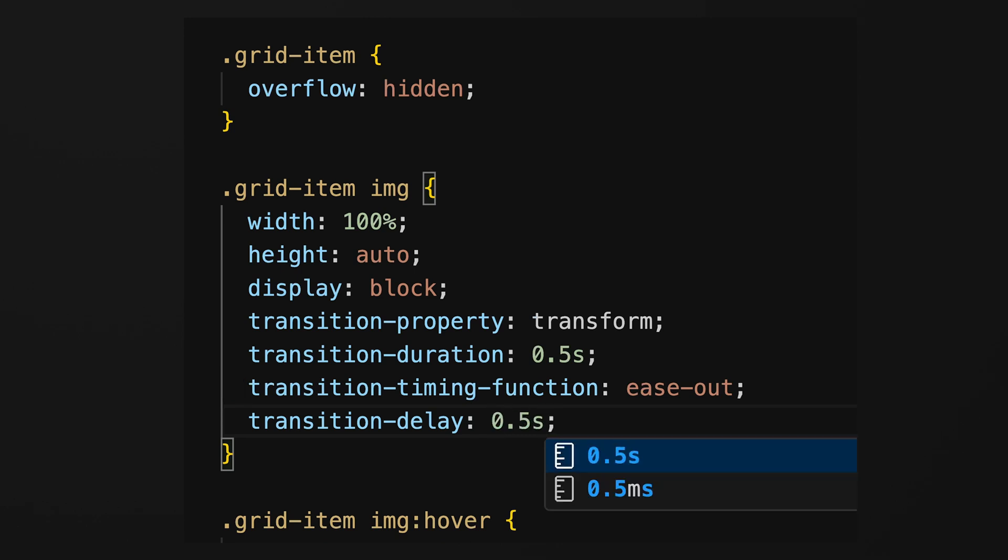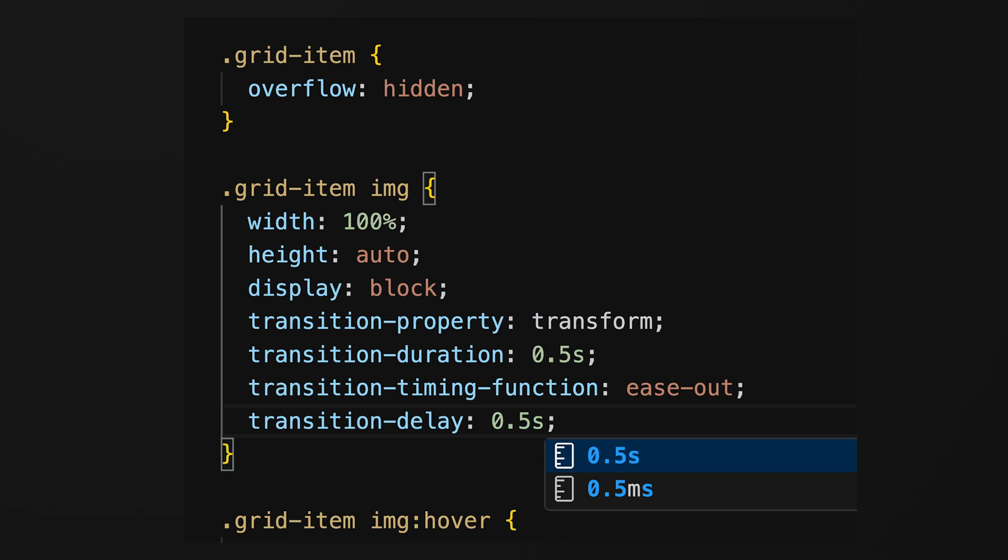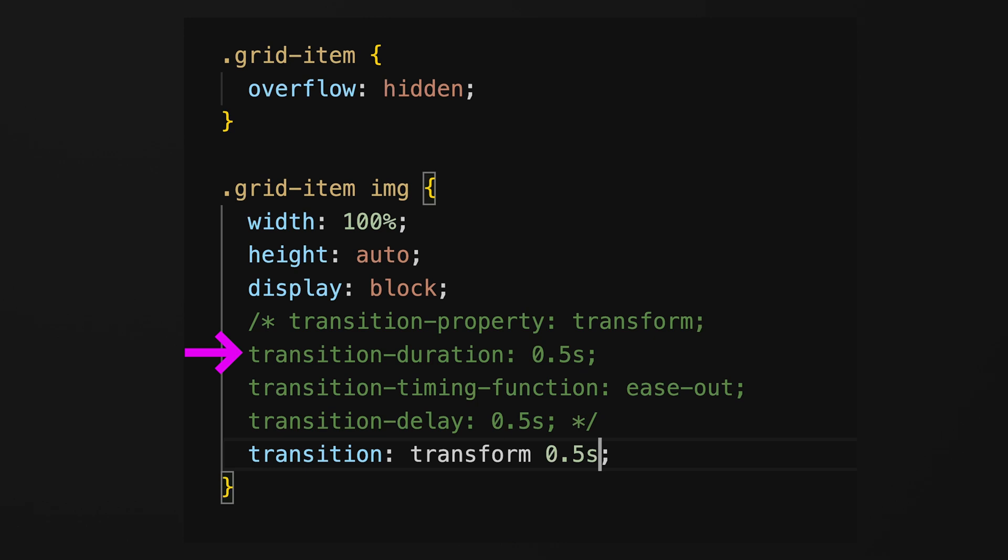Instead of adding all these properties one by another, you can also use the transition property as a shorthand notation to combine all individual properties for simplicity and maintainability. So this shorthand notation includes the property you want to animate, the duration of the animation, the timing function and any desired delay.